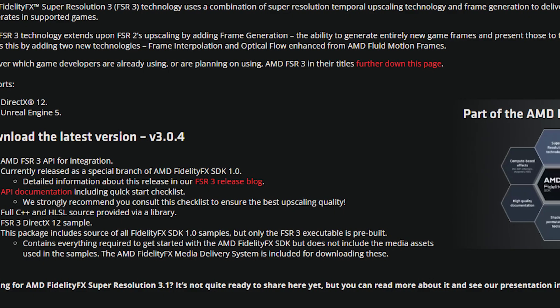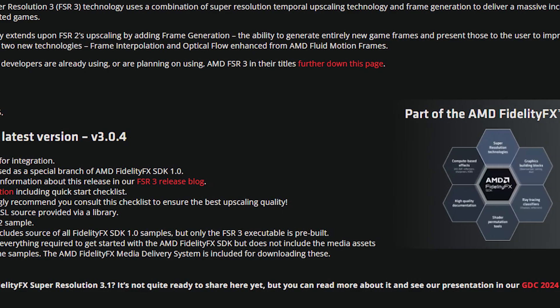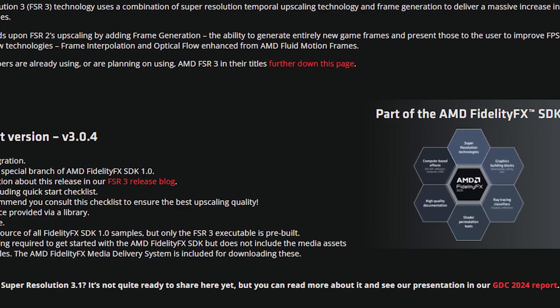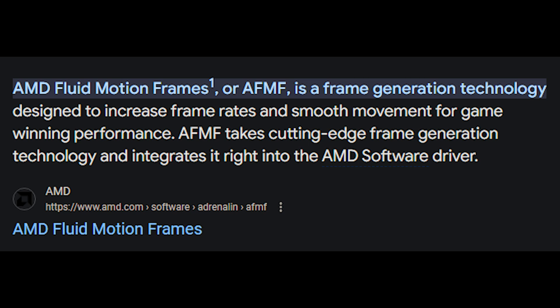But, AMD came to save the day and released not only FSR3 which works on both Nvidia and AMD GPUs, but also released a driver-based frame generation that would work on any game.